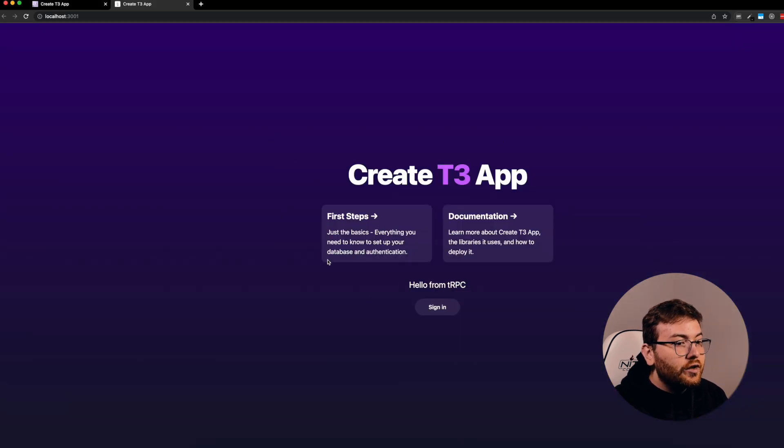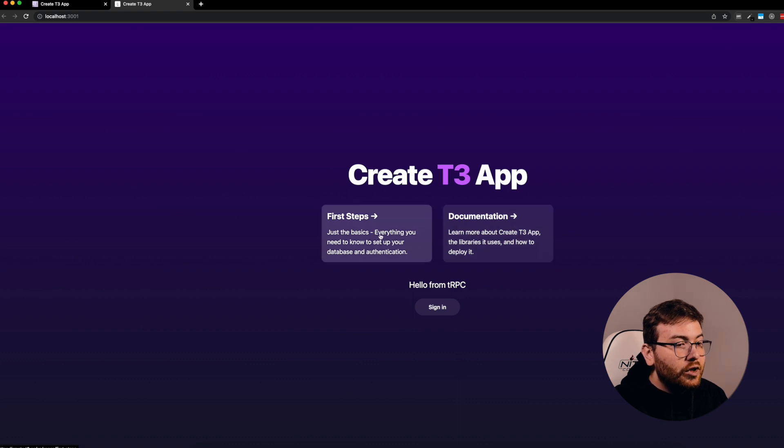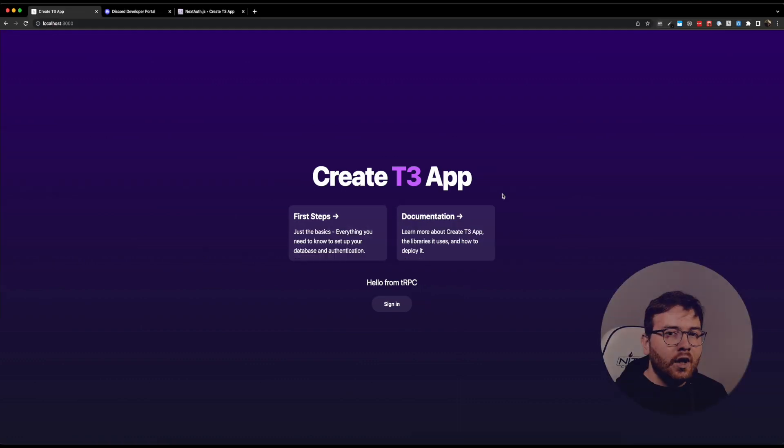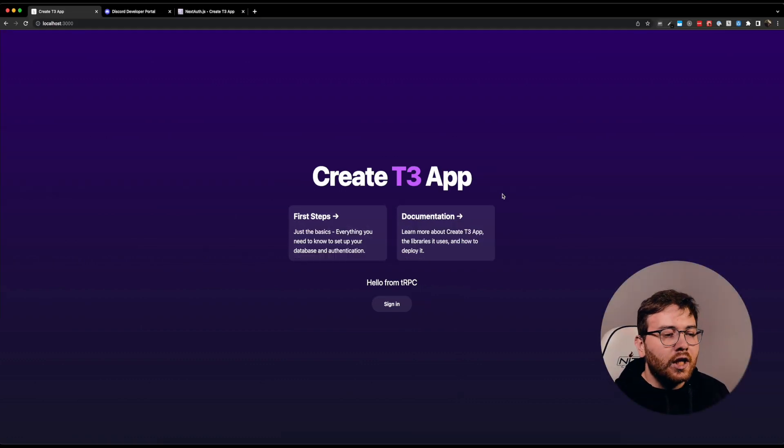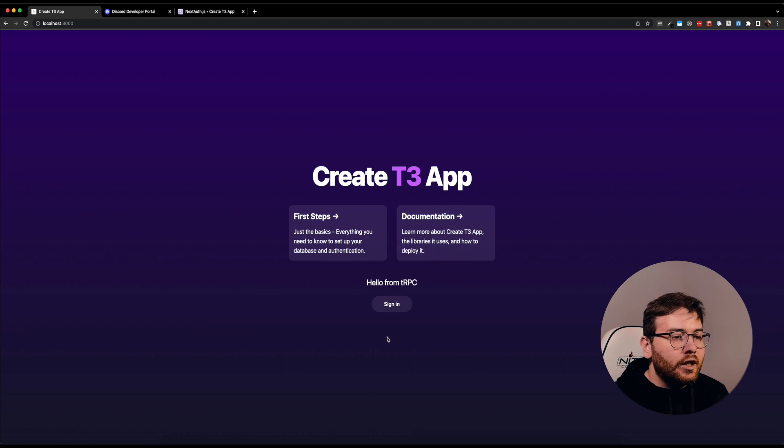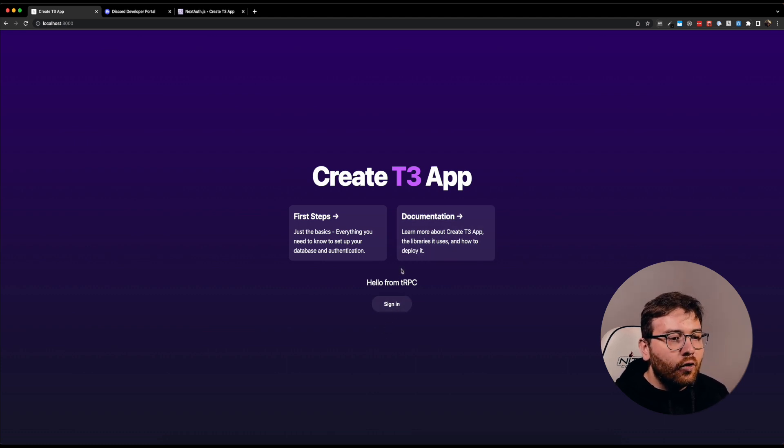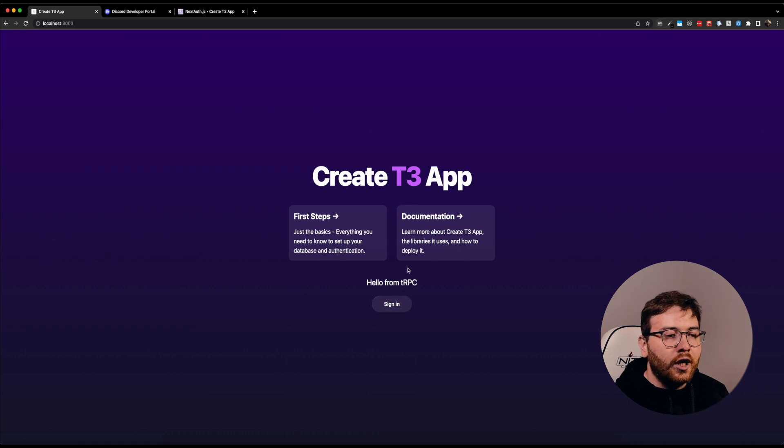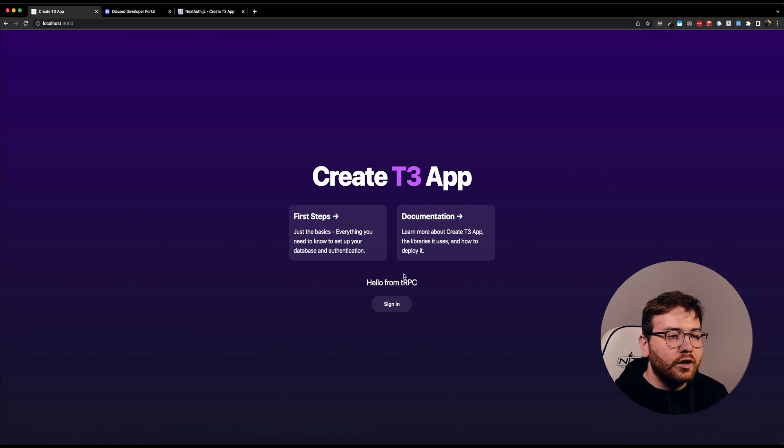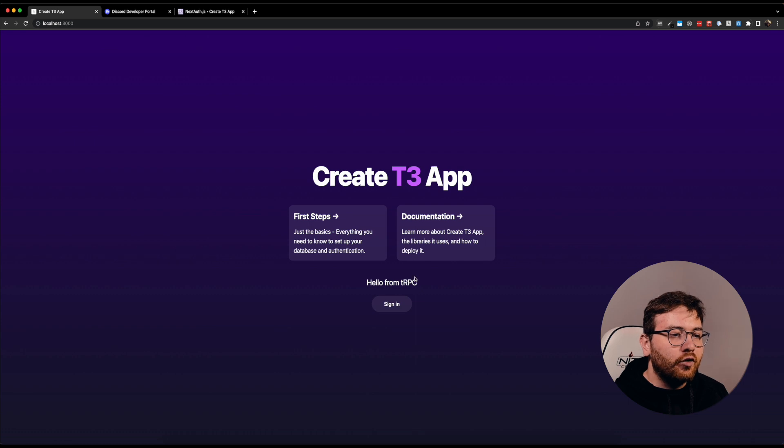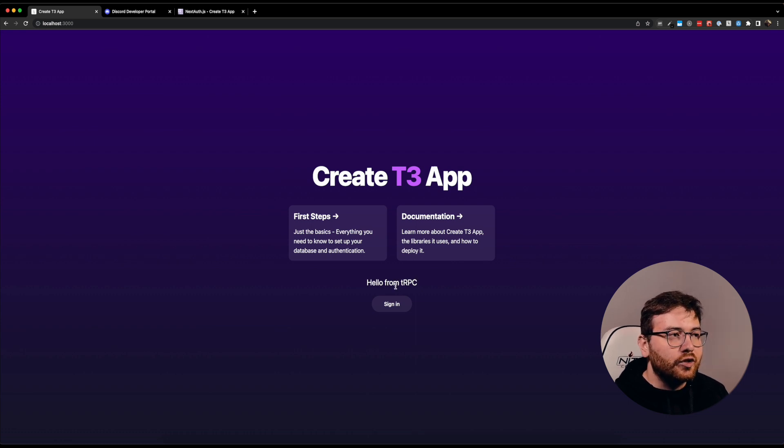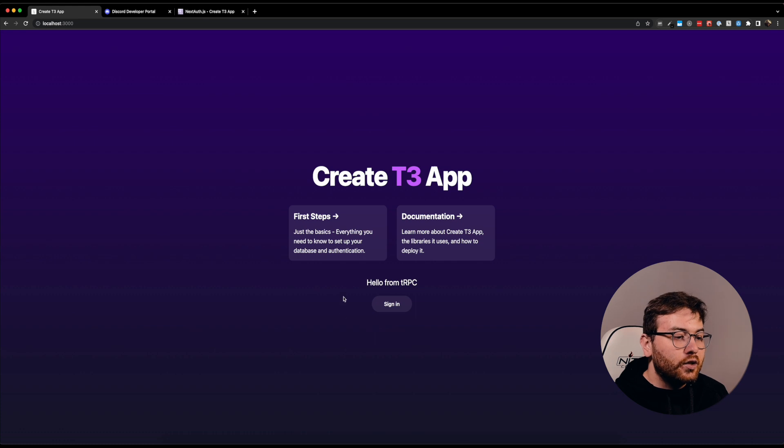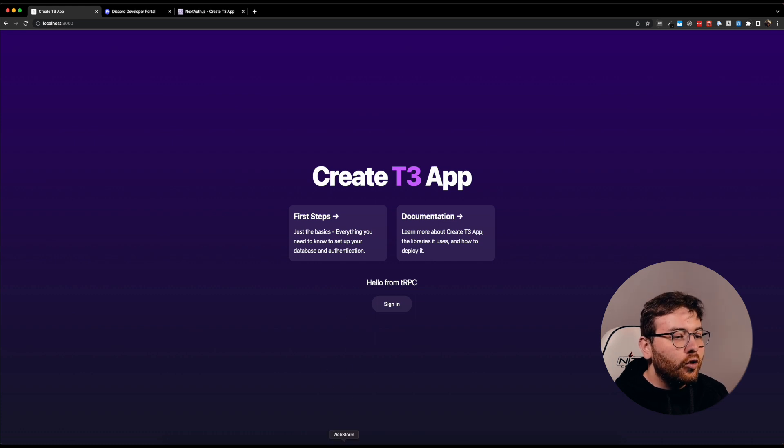Let's check. This is how the default T3 app looks like. Now let's add authorization. We will use the default Discord provider, but in future we'll add email provider and Google provider. For now, for simplification, we'll use Discord because it's easy to set up.